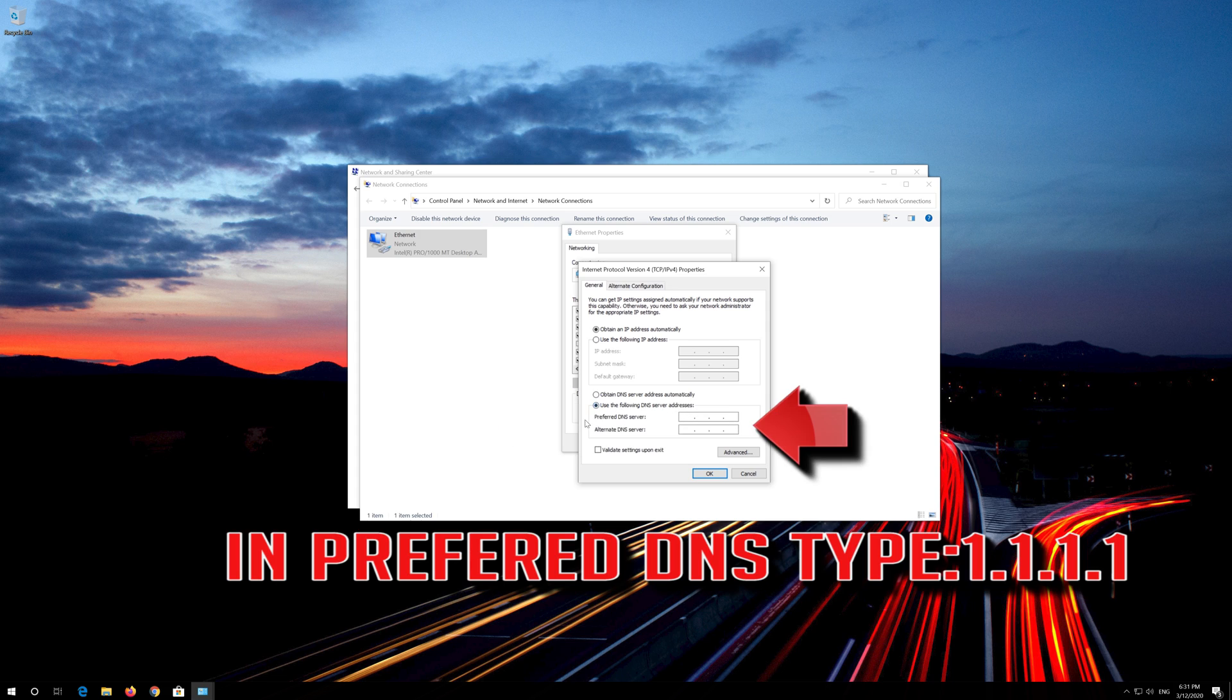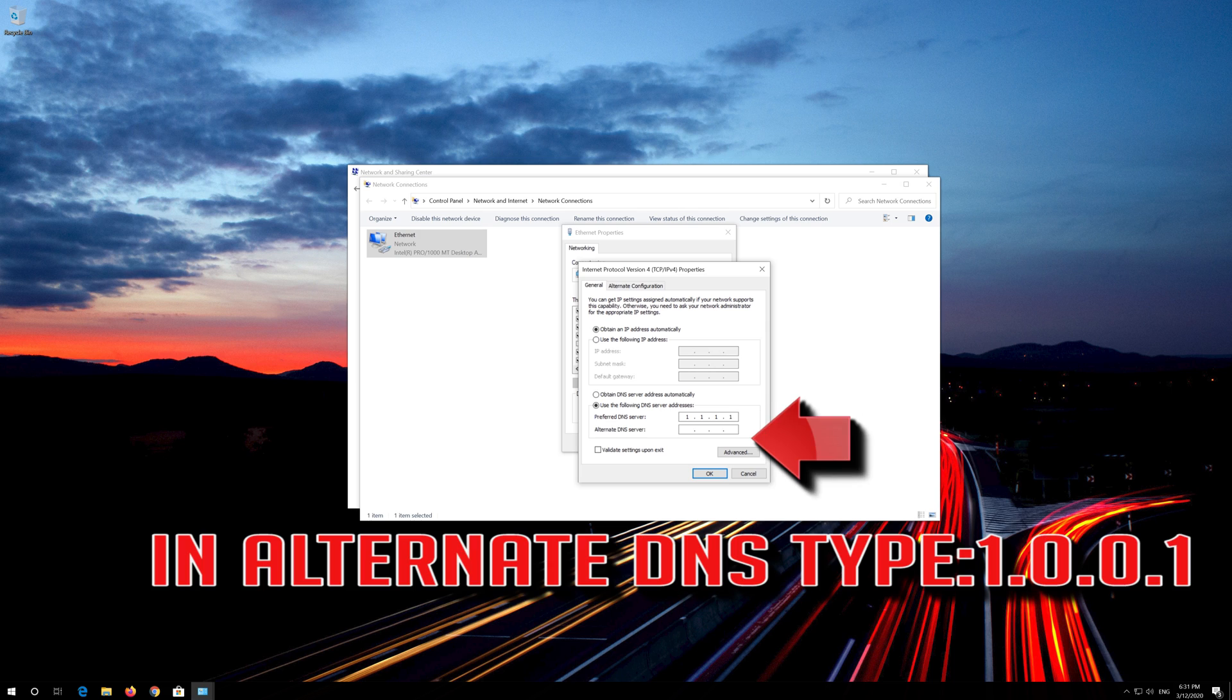In Preferred DNS Type 1.1.1.1. In Alternate DNS Type 1.0.0.1.